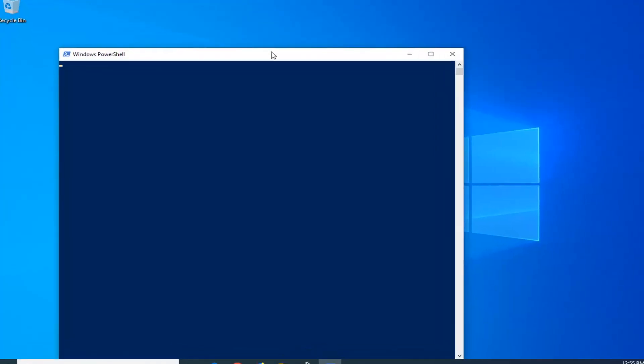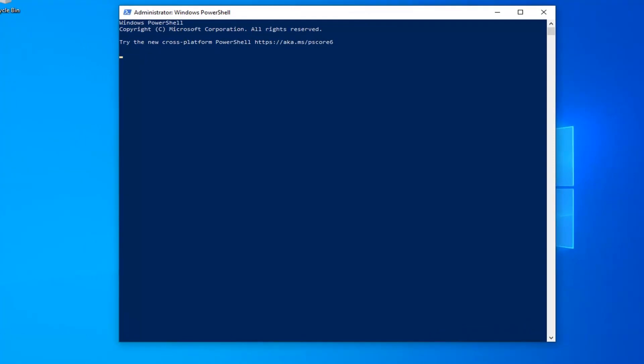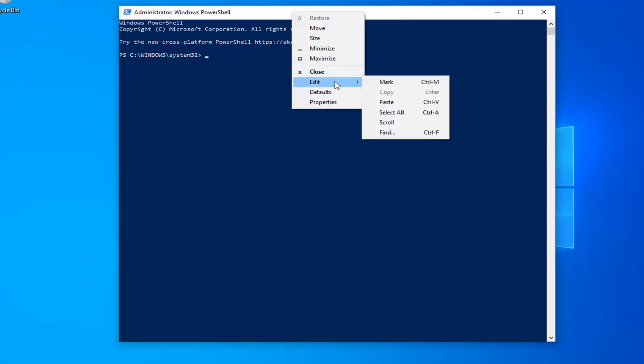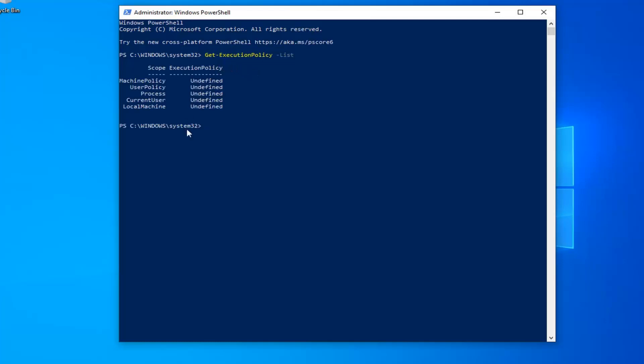Now I'm going to have a couple commands in the description of my video. The first one should start with Get-ExecutionPolicy -List. So just copy it directly from my description, go up to the top bar of the Windows PowerShell window here, right-click on it, left-click on Edit and then left-click on Paste, exactly as it appears on my screen. Once you're done with that, it should automatically begin to run.